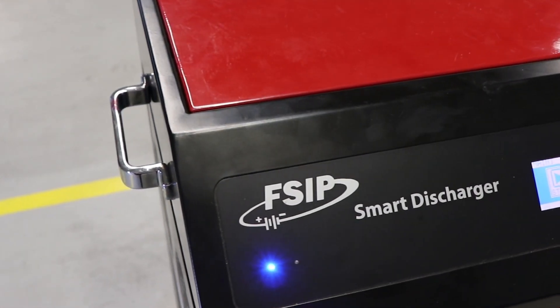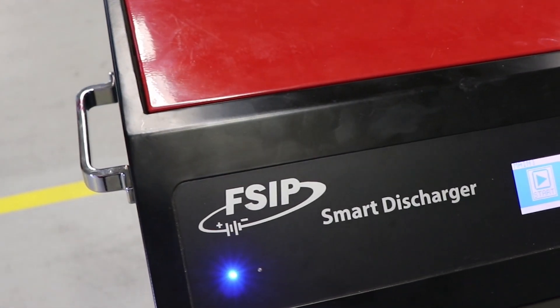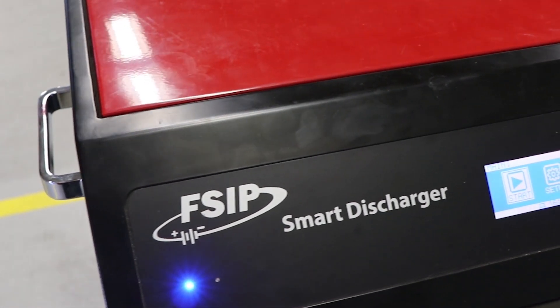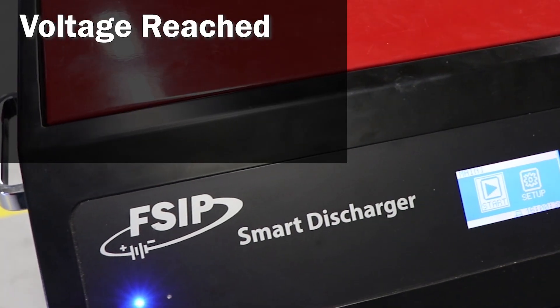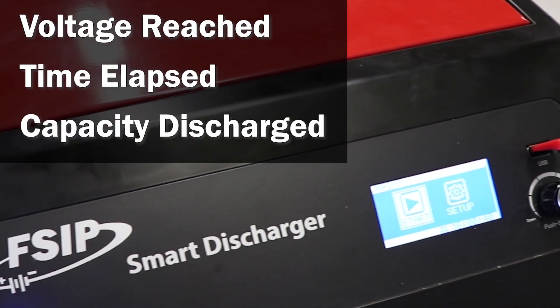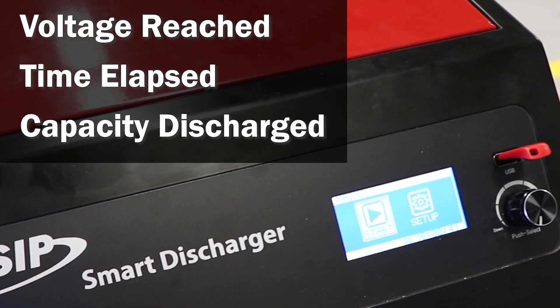It also features programmable termination values based on voltage reached, time elapsed, or capacity discharged.